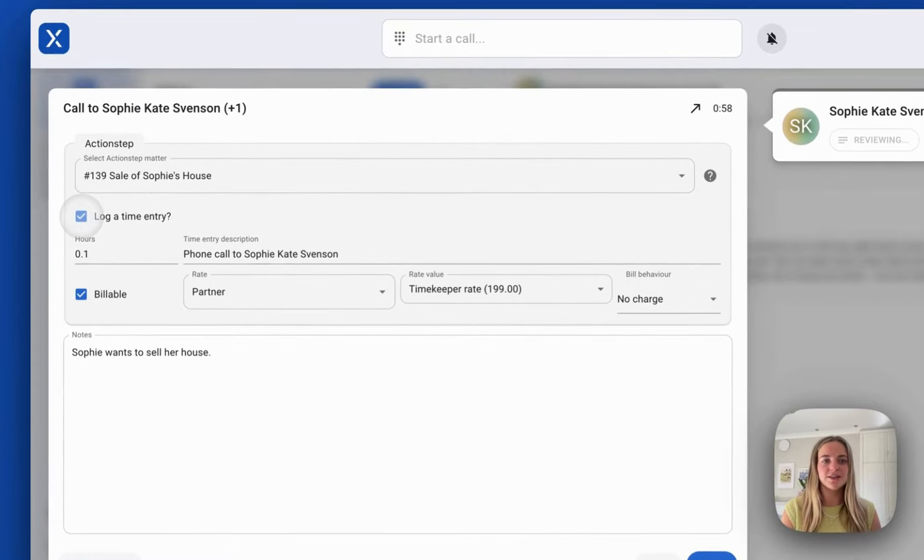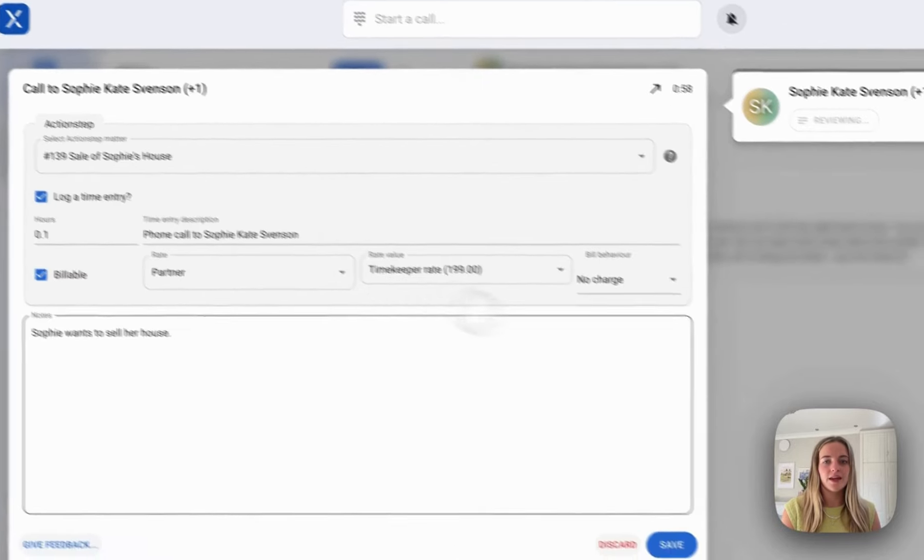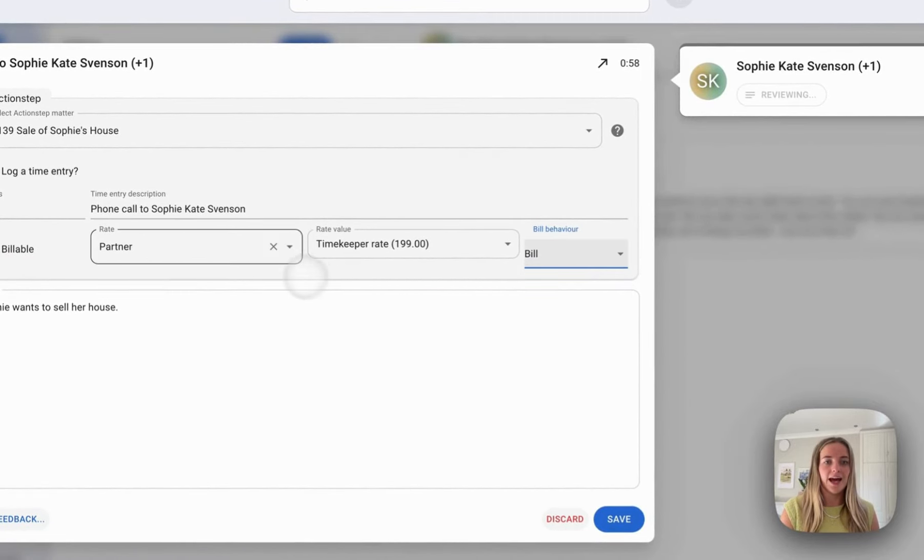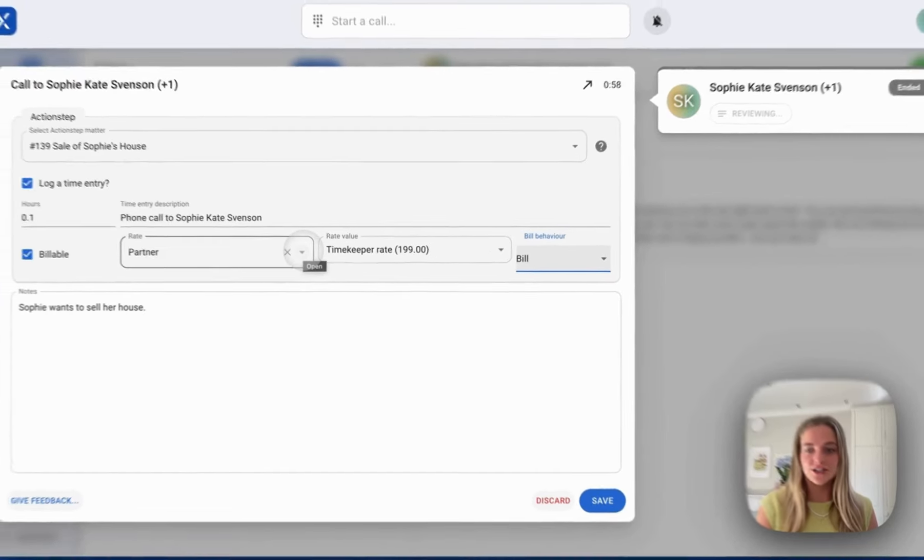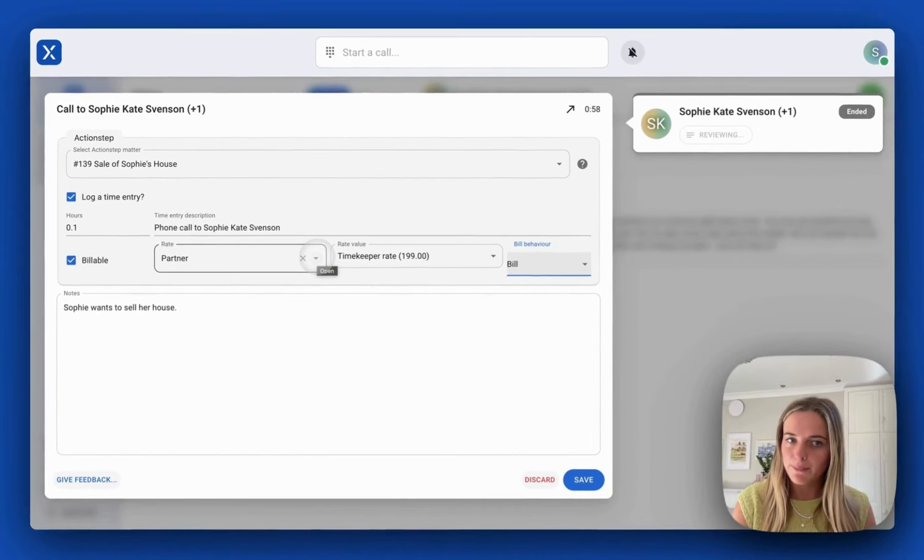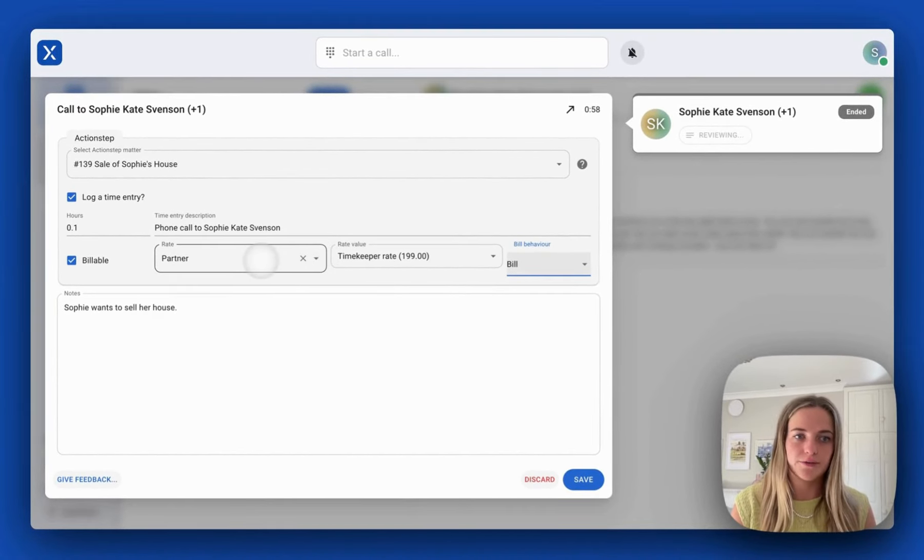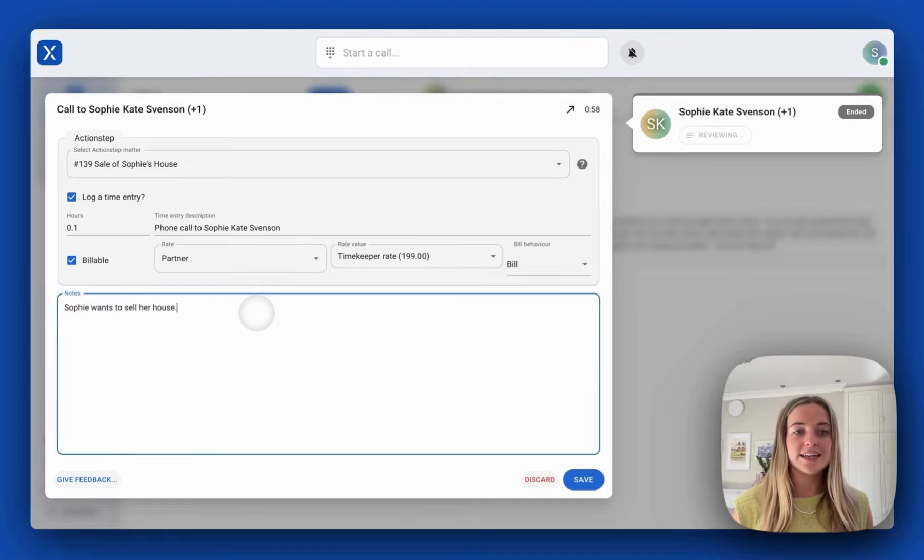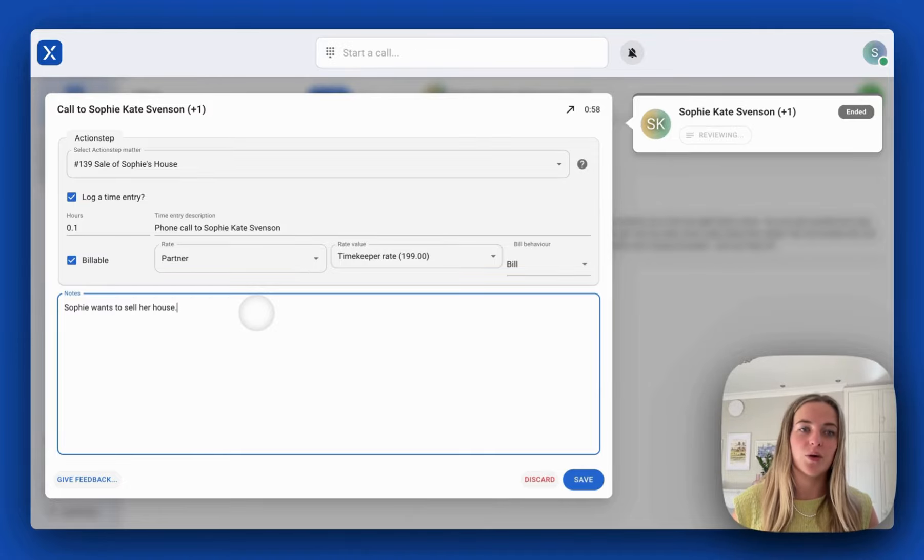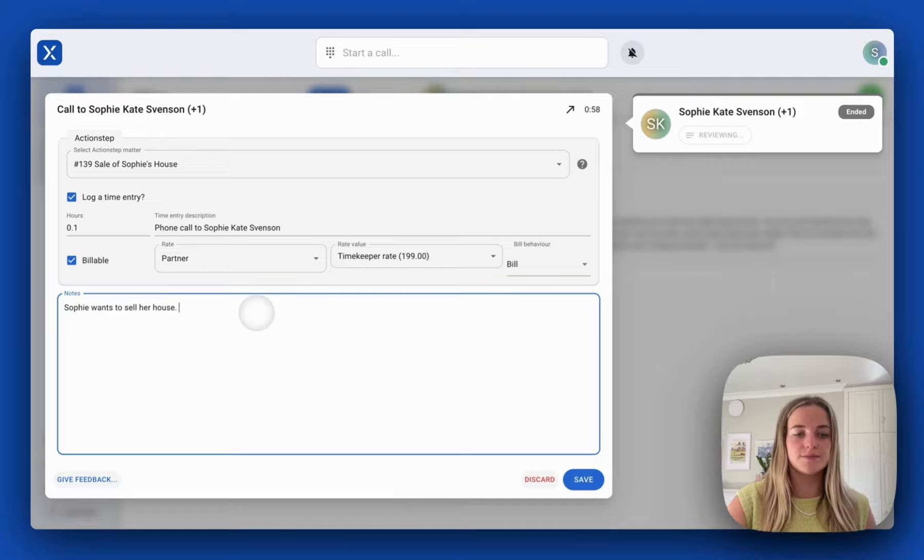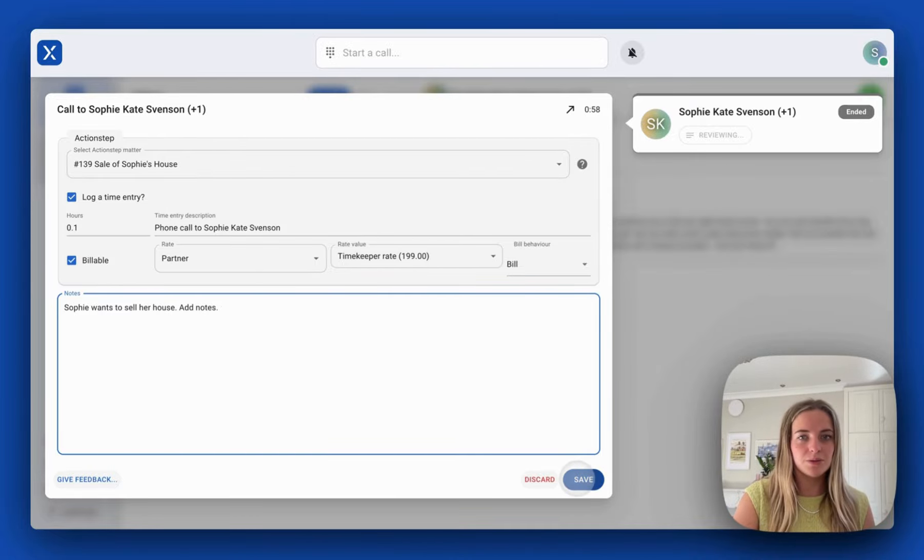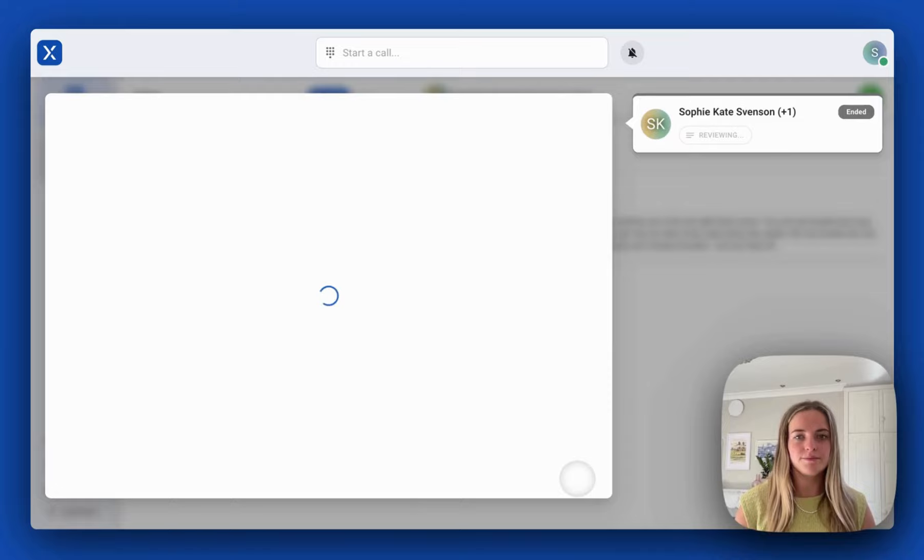I can log a time entry and choose which rate I want to charge at. I'm going to charge at the rate of a partner. I can edit any notes that I made in the call and add any more notes. I'm just going to push save there.